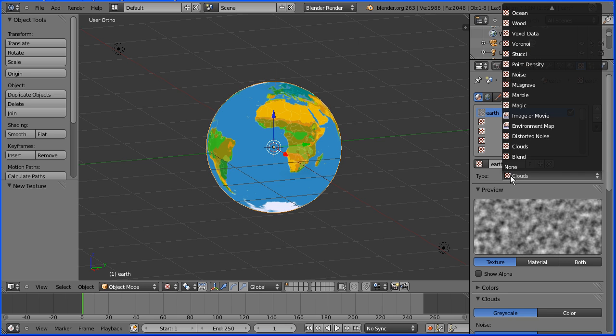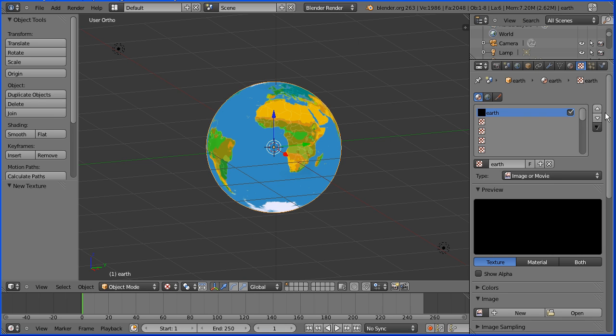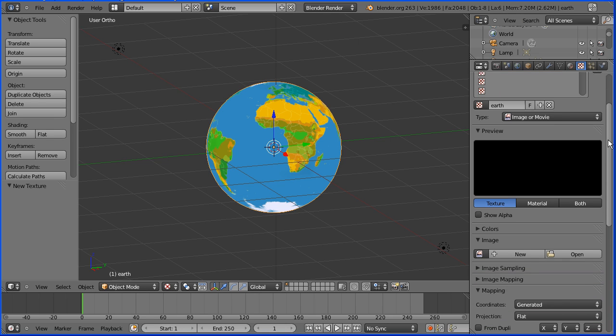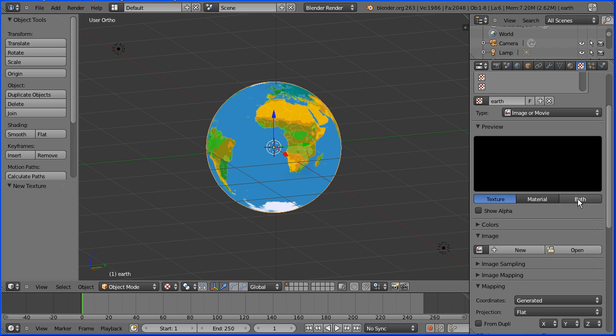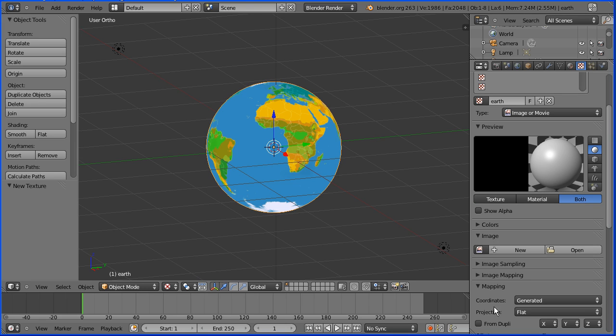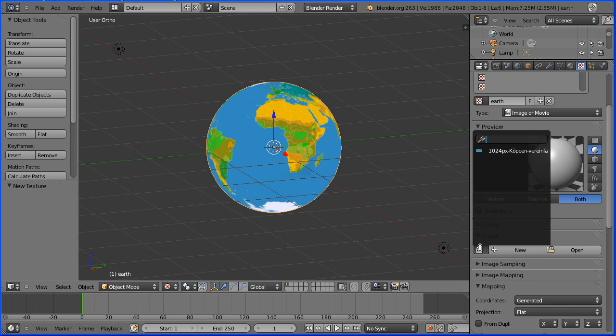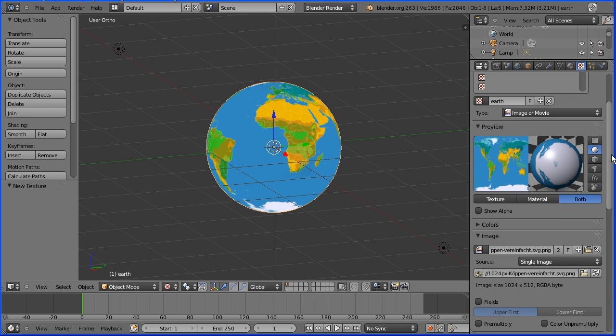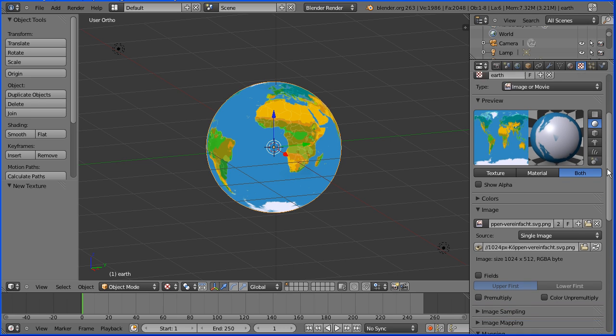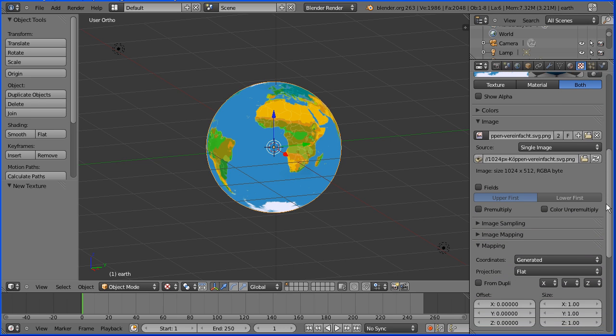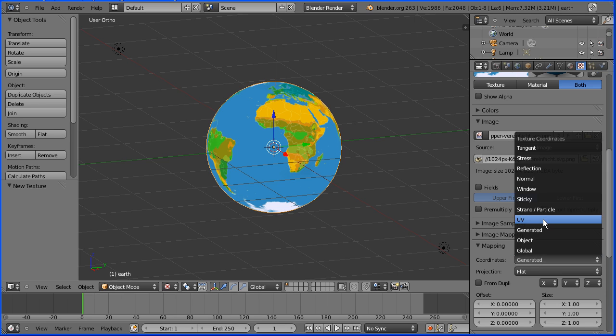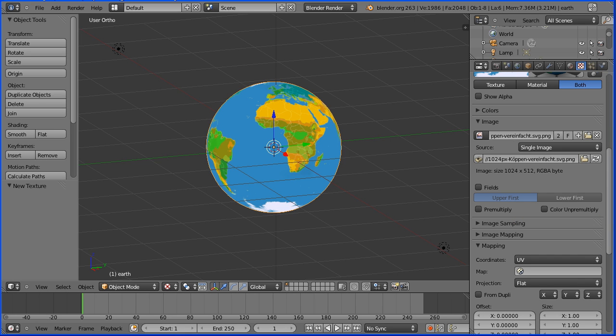Change the type of the texture to image. Change preview to both. This button allows us to select any image that's already uploaded, so I'm selecting my world image and in mapping change coordinates to UV.